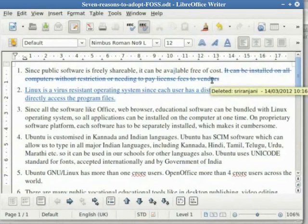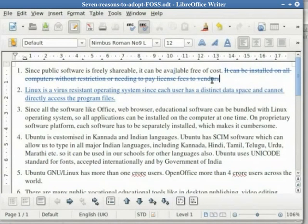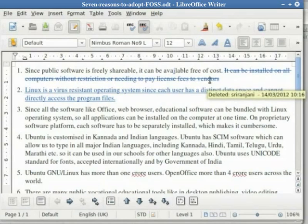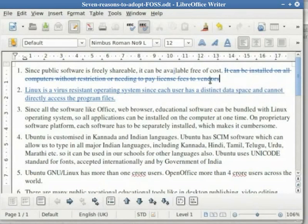Hover the cursor over it and we see the message 'Deleted: Shriranjani' followed by date and time of deletion. In this manner, modifications can be made to a document by adding, deleting or changing existing text in a document.